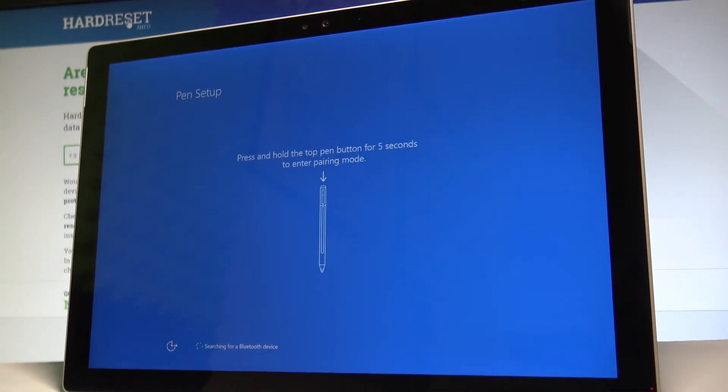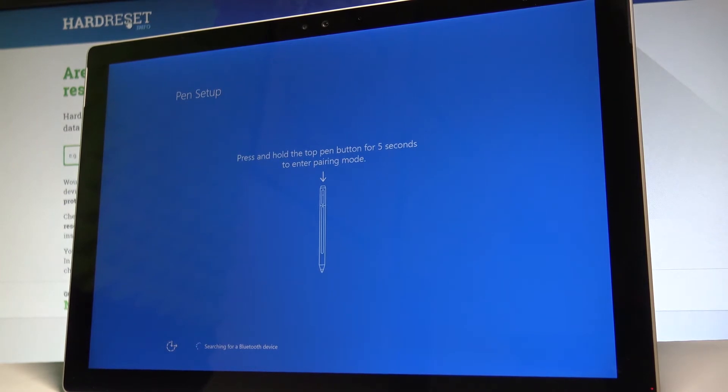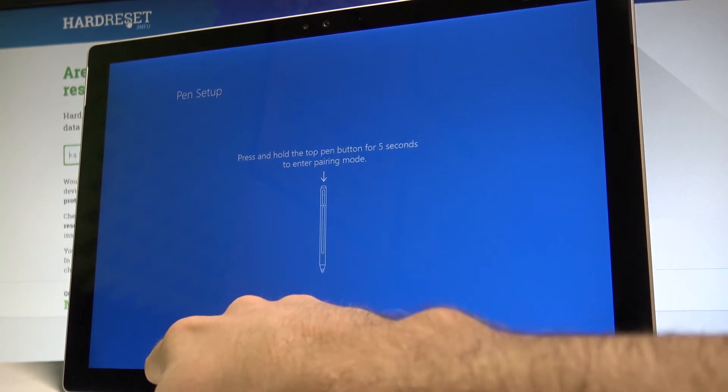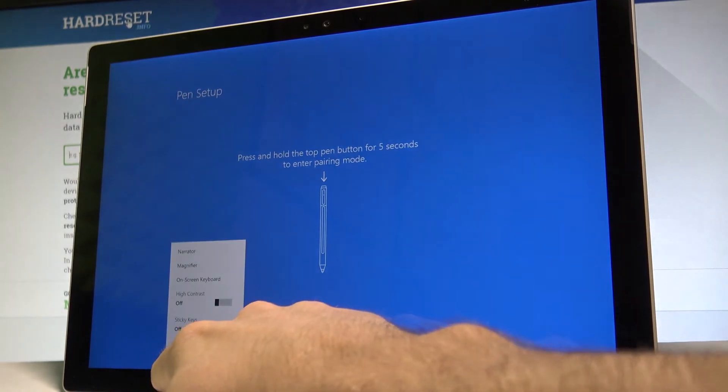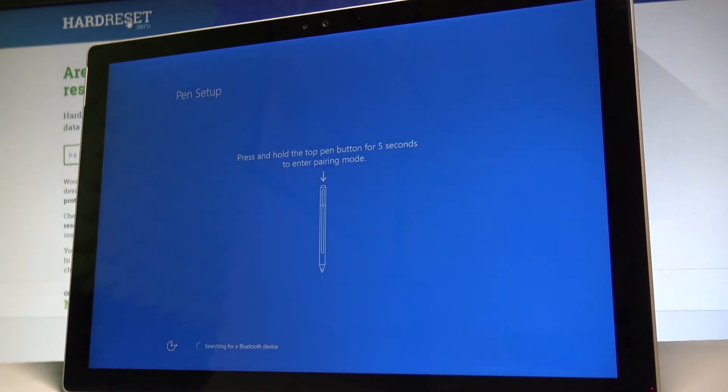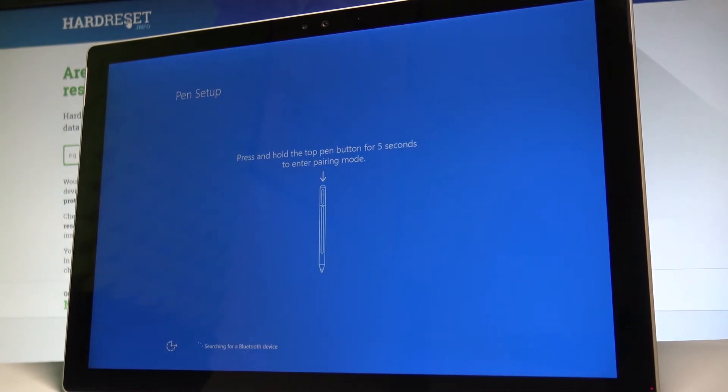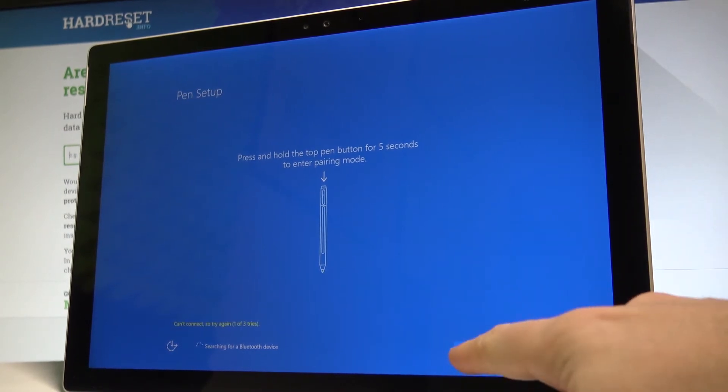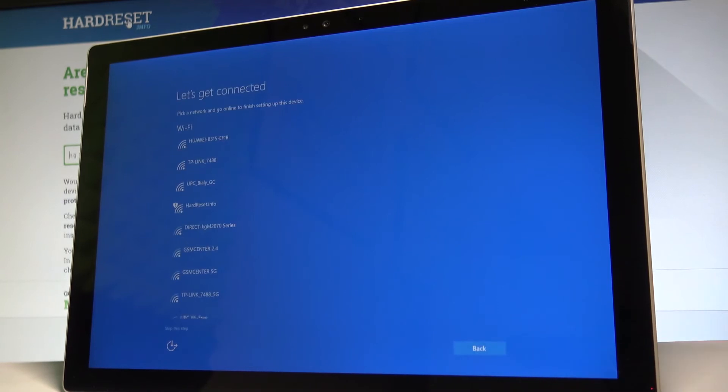You can now set up your pen. The device is searching for a Bluetooth device, or you can bypass this step, but you have to wait a few seconds. Alright, you can bypass by choosing skip.